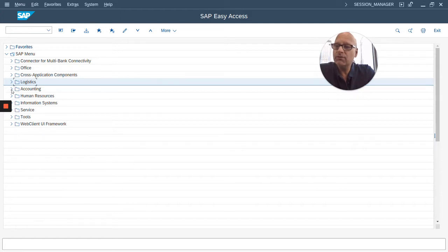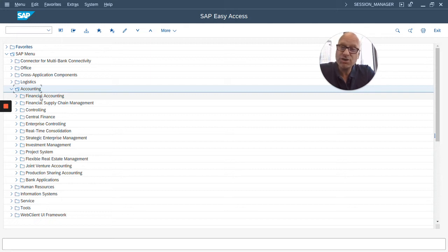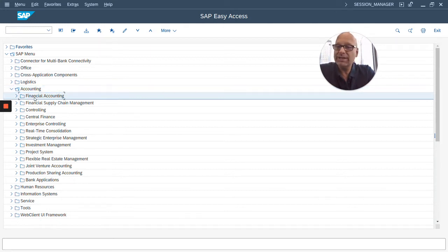So, for example, if I open up the accounting section, you will see all the modules in it. For example, the financial accounting module, or FI module,